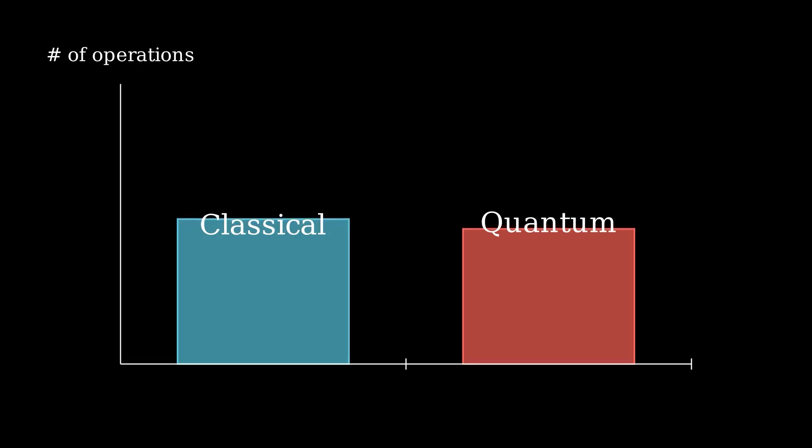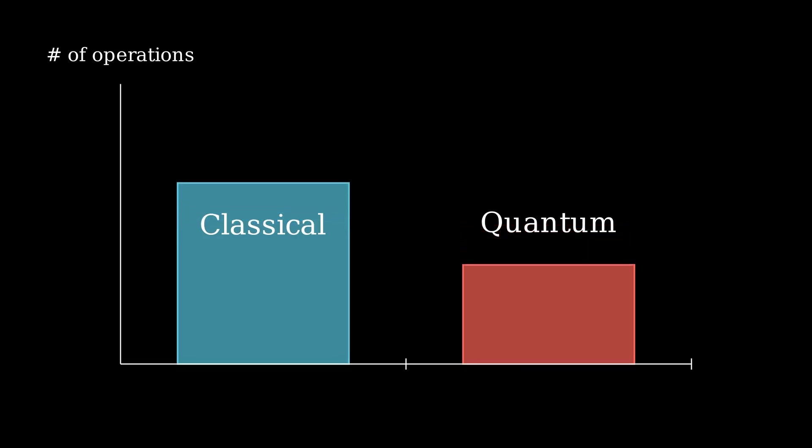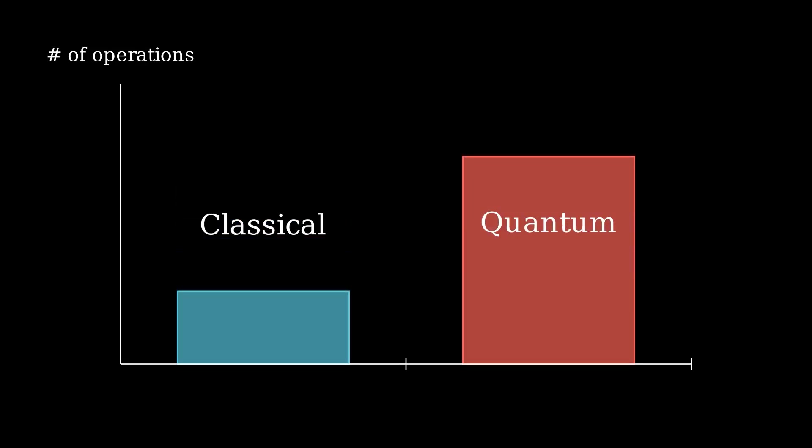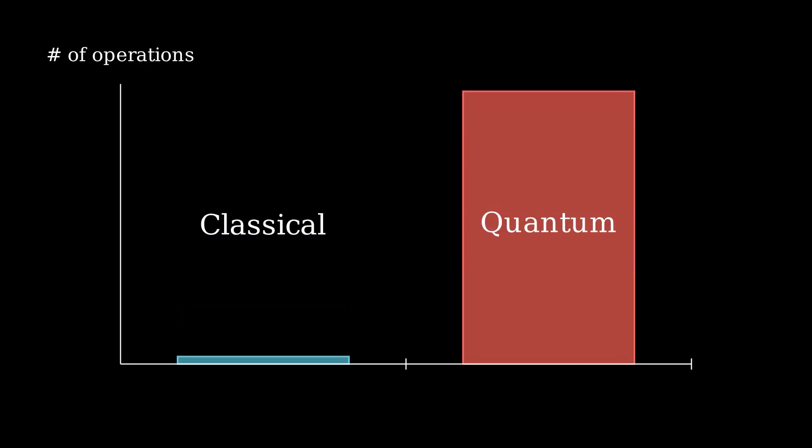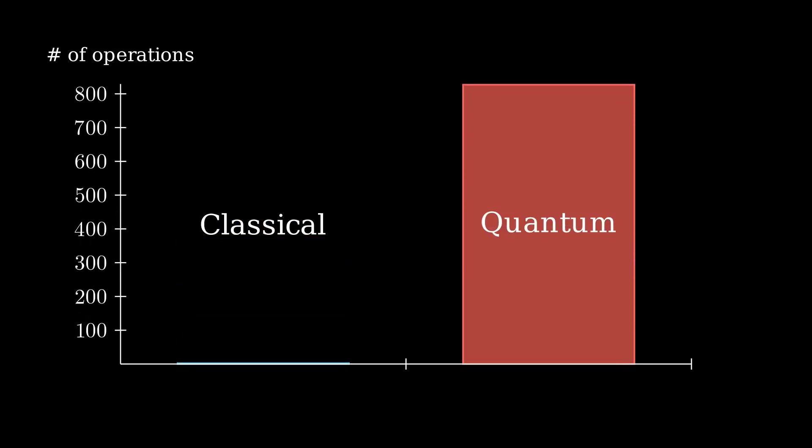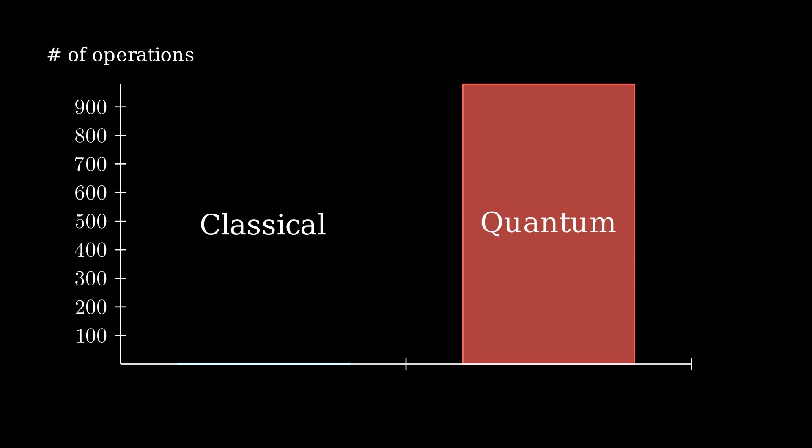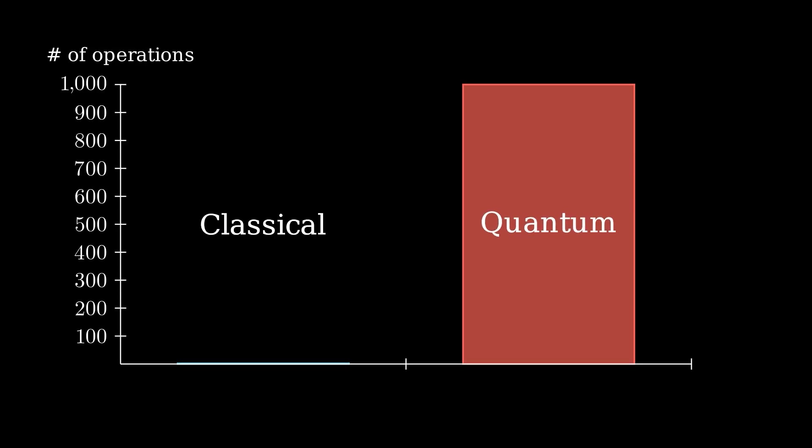But this seems to completely defeat the point, right? I just told you the classical case takes two runs, but now I'm saying the quantum case, which I said was better, would actually take a thousand runs? Spoiler alert, the quantum case is still better. Here's why.